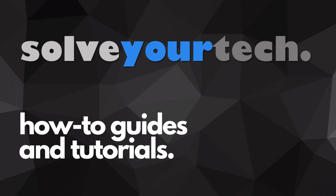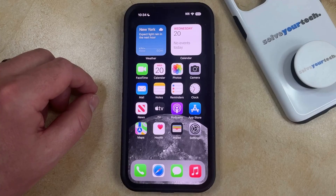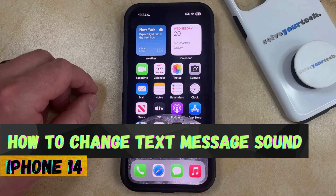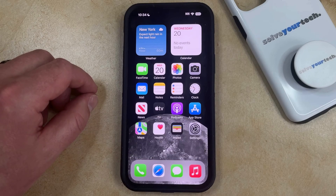SolveYourTech.com, your source for how-to guides and tutorials. Welcome to our video about how to change the text message sound on an iPhone 14. If this guide helps you out, then please consider subscribing and liking this video.